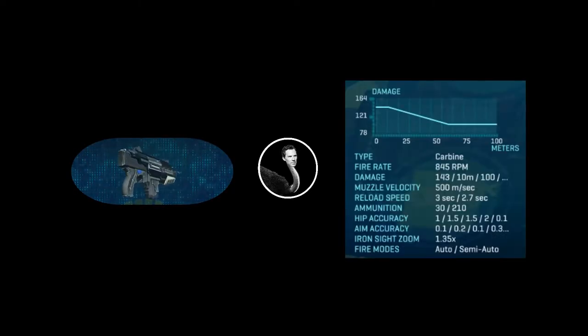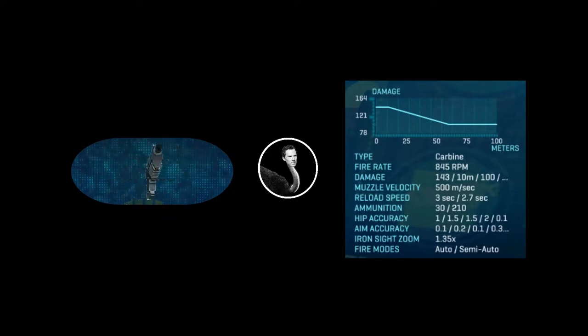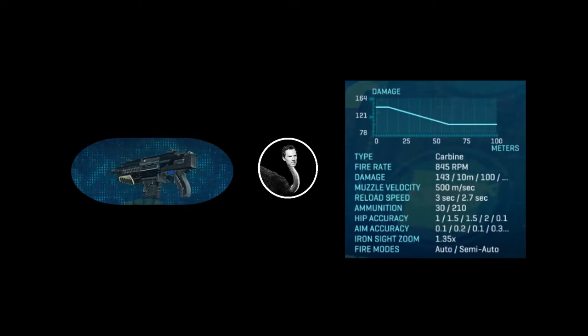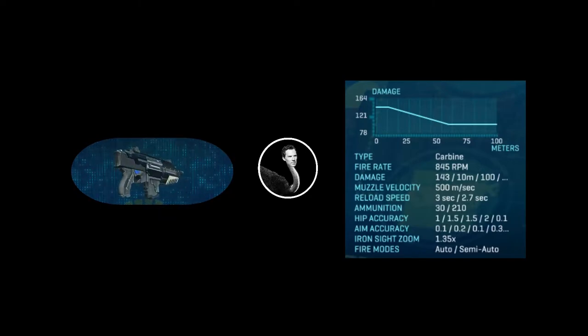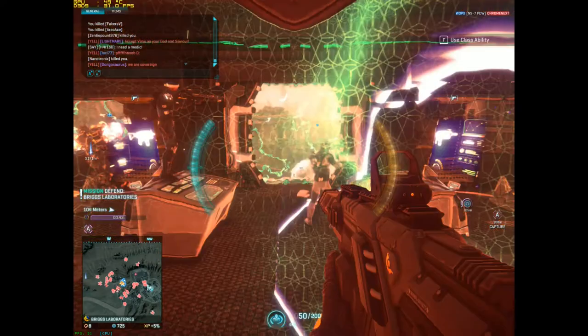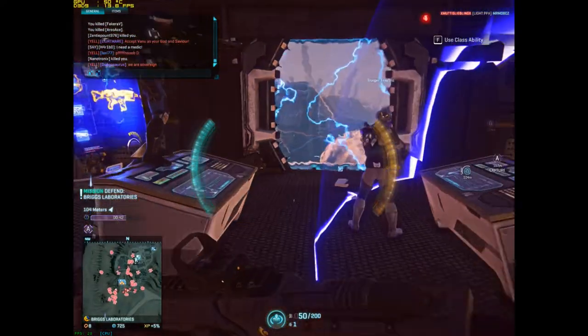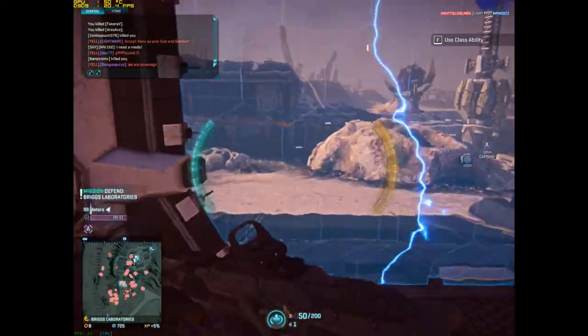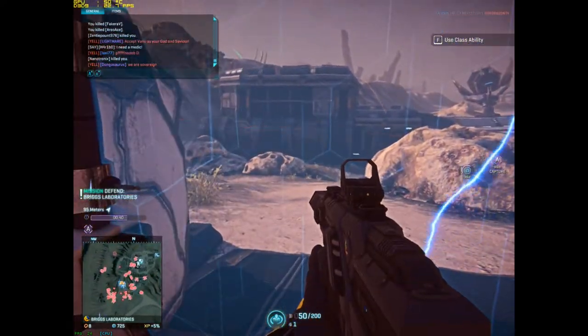In this video I will be using the GD7F. It has a reported fire rate of 845 rounds per minute according to the in-game description. This bug causes a low frame rate to reduce the fire rate of an infantry weapon.